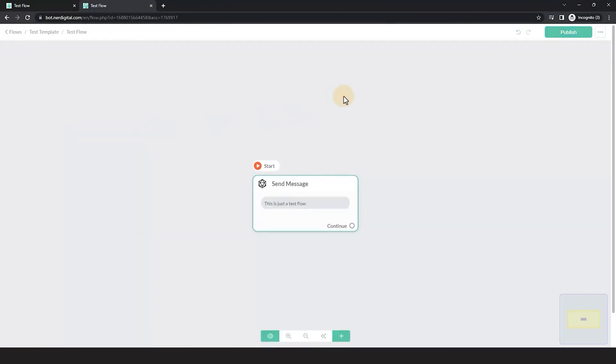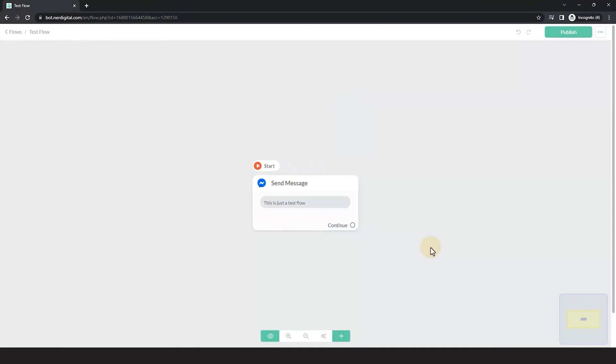The template has been installed and the flow was copied to my account. There you go. You just have learned how to copy flow content from one account to another account using template.